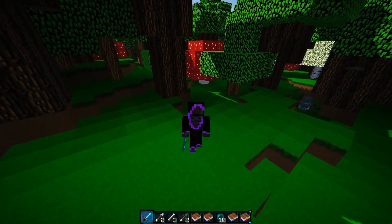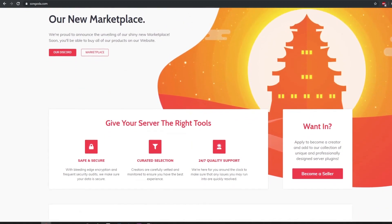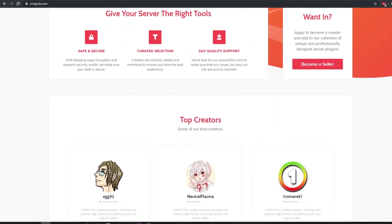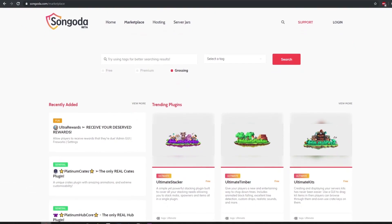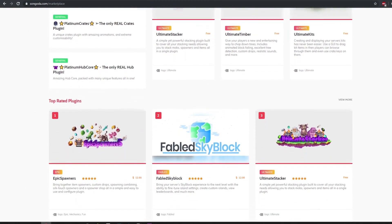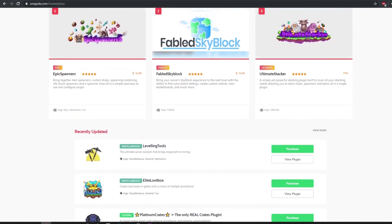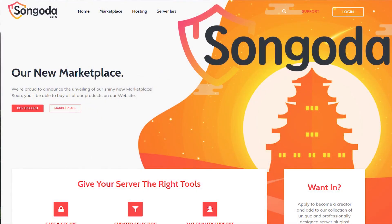Be sure to check out this video's sponsor, Sungata. Sungata is a new and unique marketplace where you can find free or paid custom plugins. With the help of continuous user and developer feedback, Sungata is continuously working towards making those ideas a reality. Visit the Sungata marketplace and Discord with the links below.